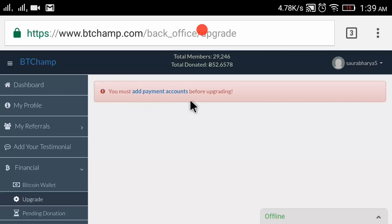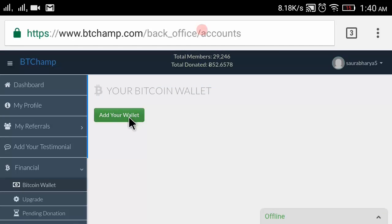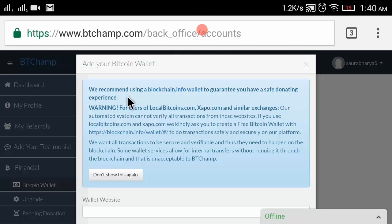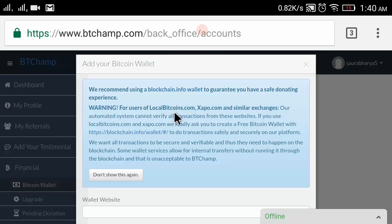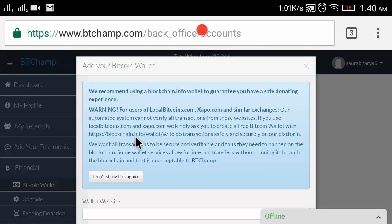Click on 'Upgrade Now' to add a payment account - you must have a payment account. Click on 'Add Your Wallet'. It says: we recommend using a blockchain.info wallet to guarantee a safe donating experience. You can only use a blockchain.info wallet here, so don't use any other Bitcoin wallet.